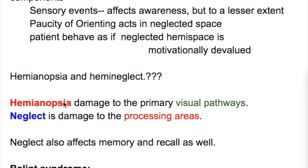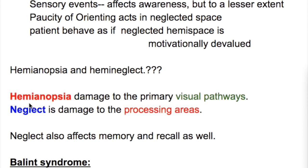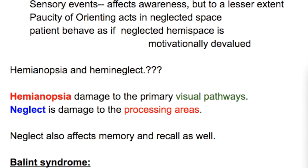What is the difference between hemianopia and hemineglect? Hemianopia is due to damage to the primary visual pathways, whereas neglect results from damage to the processing areas. Neglect also affects memory and recall as well.